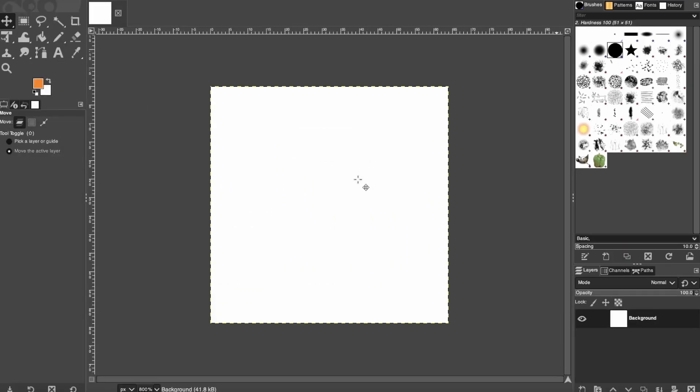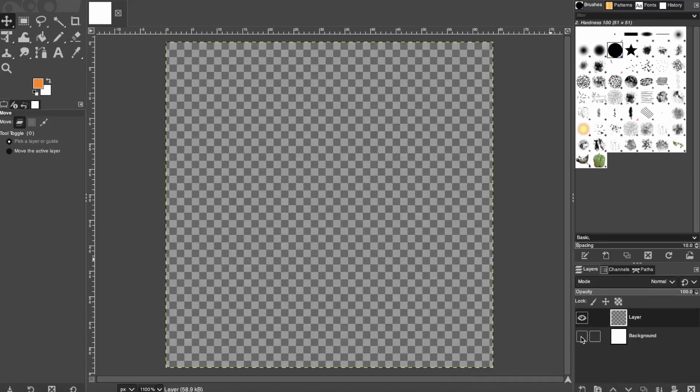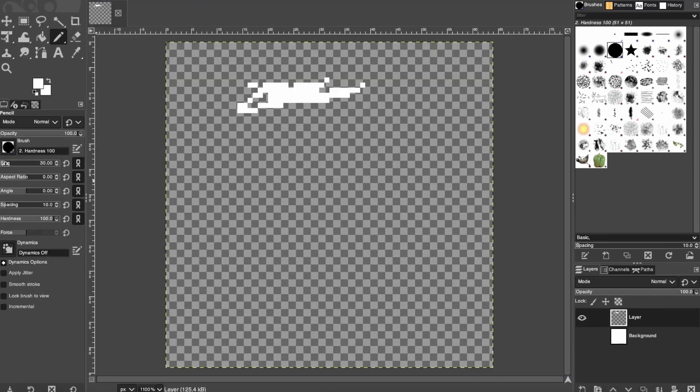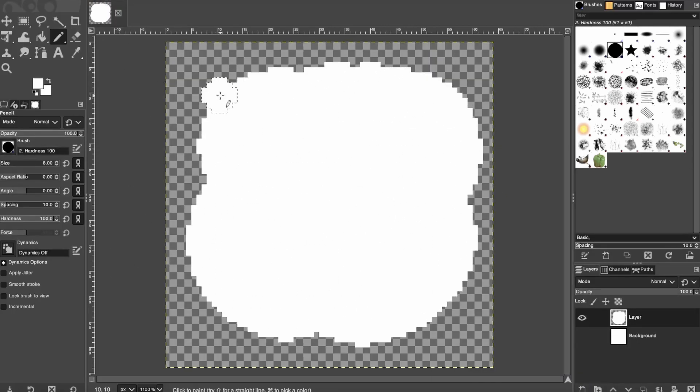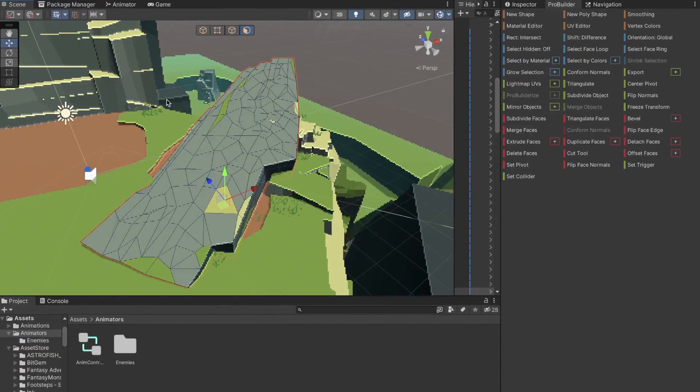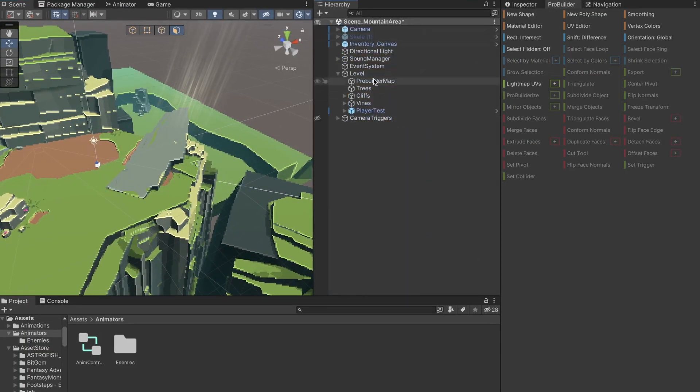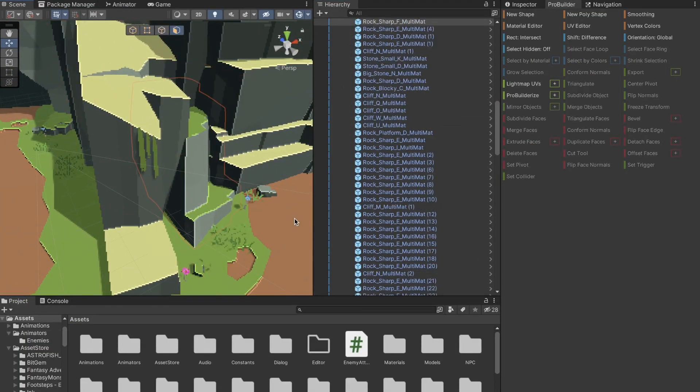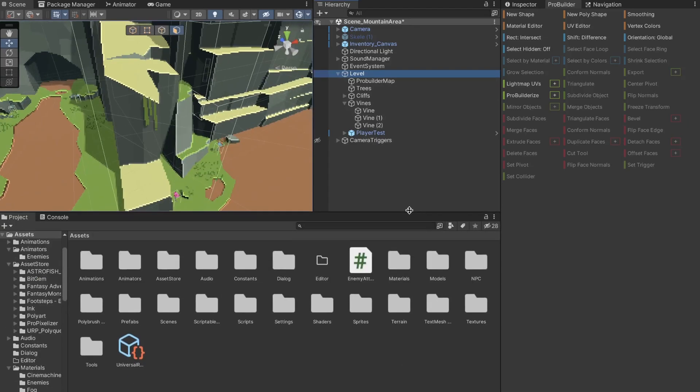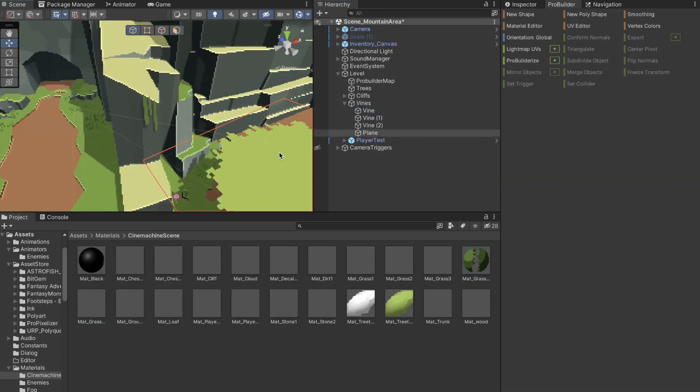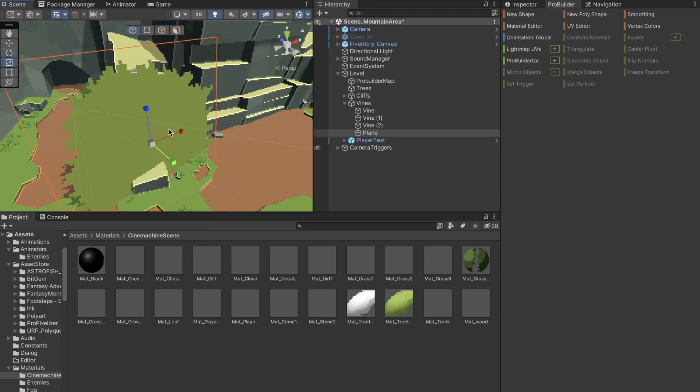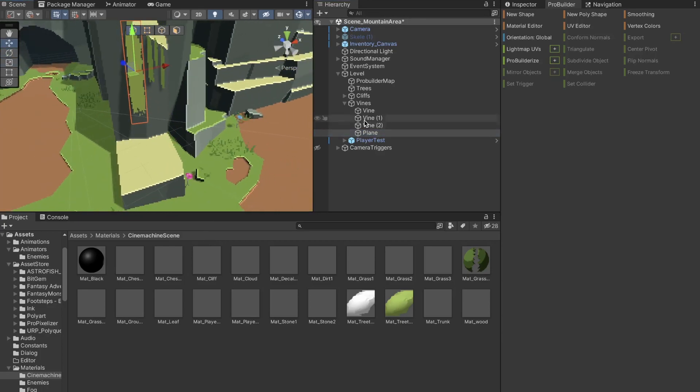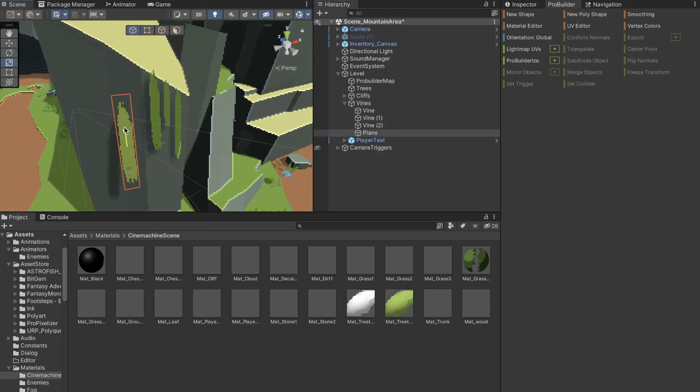I created the vines by painting on a 64x64 canvas with a white color. I used white because then I can use any color from my color palette later on. I then import the PNG and put it on a pixelized material. I can then drop that material onto a plane and resize it which gives the effect of a vine hanging off the edge of the rock.